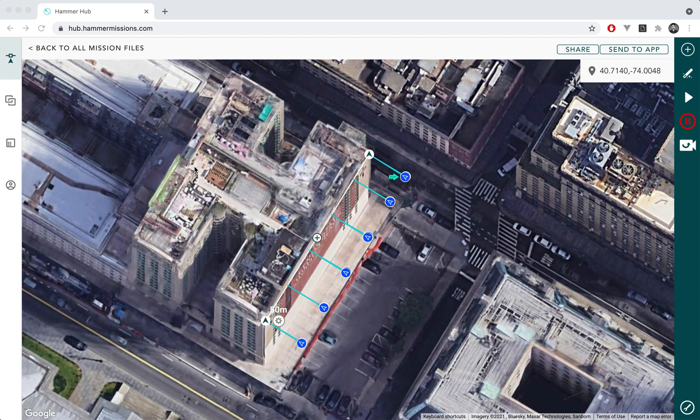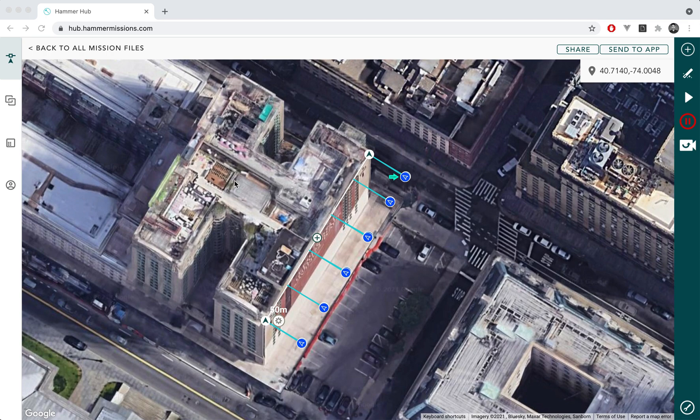HAMMER missions essentially is a mission planning, flight automation and data analysis platform that allows you to capture and process your drone data end-to-end for a number of different types of missions.